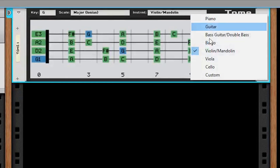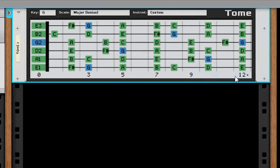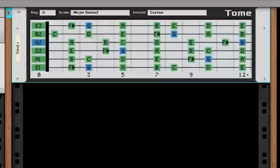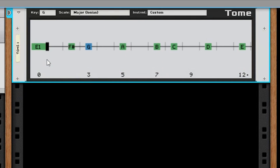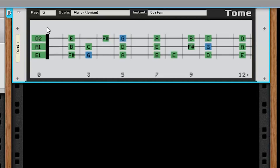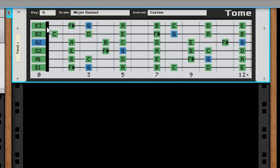Custom string instruments are great for people whose instrument of choice isn't found in the set of presets, or if you want to visualize scales in a non-standard tuning. The custom preset defaults to the open strings of a guitar, but can be customized to just about anything. Here I demonstrate how to change the number of strings. By clicking the lower part of the nut, you can reduce the number down to one, and by clicking the upper part, you can increase it up to six.